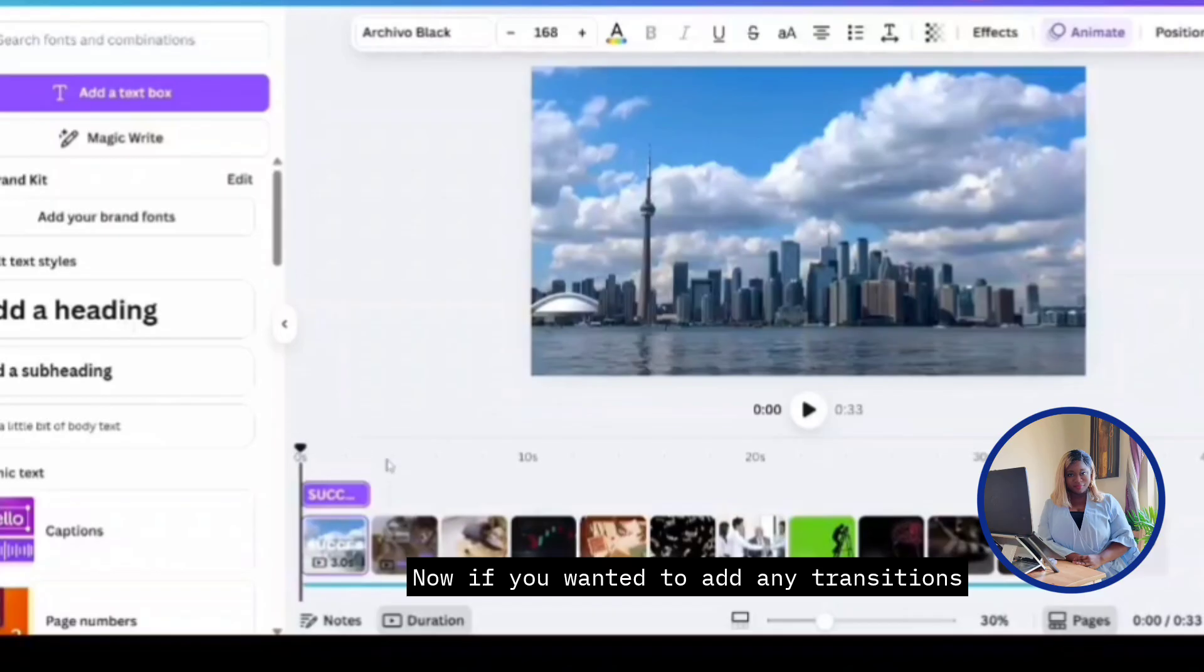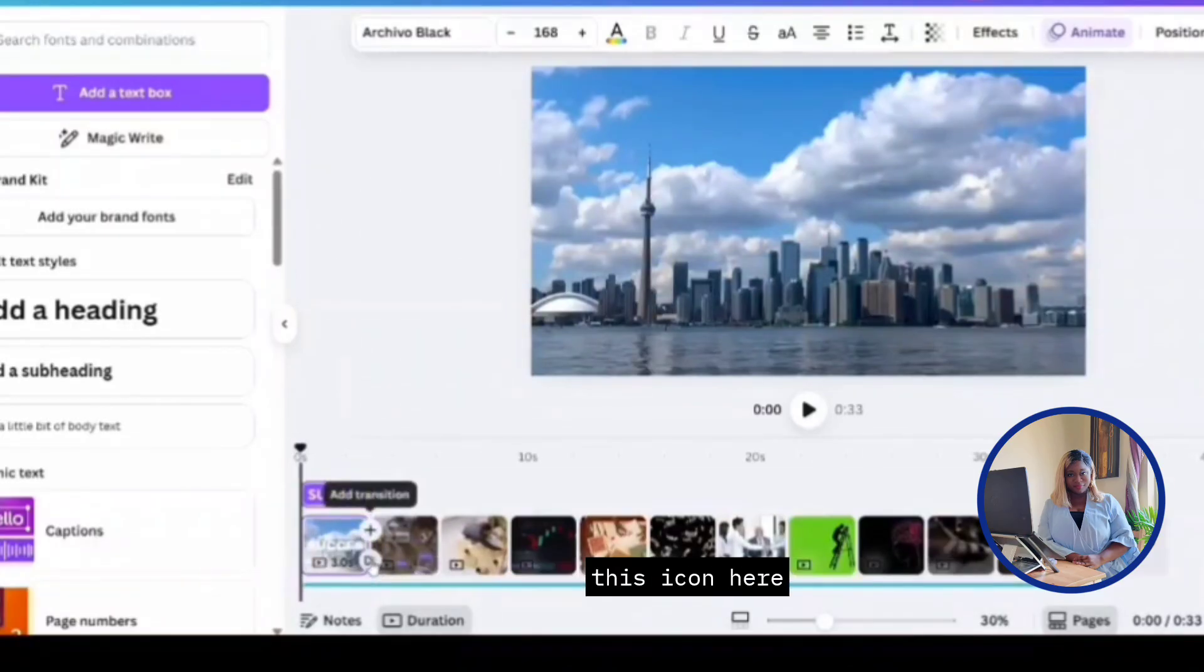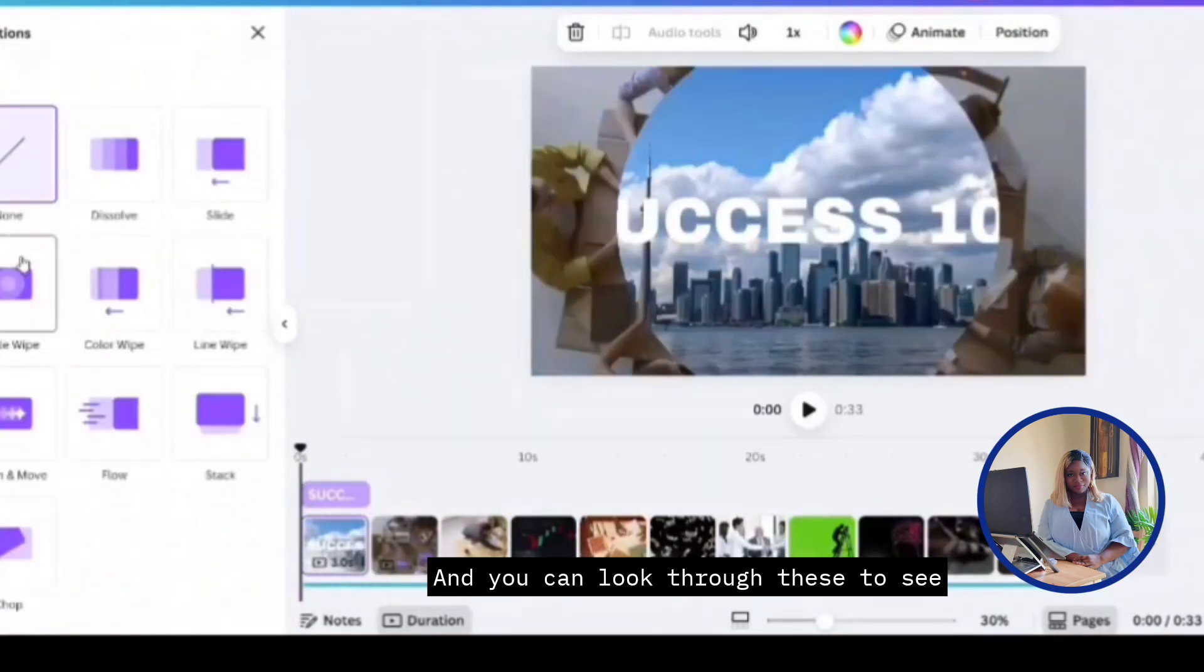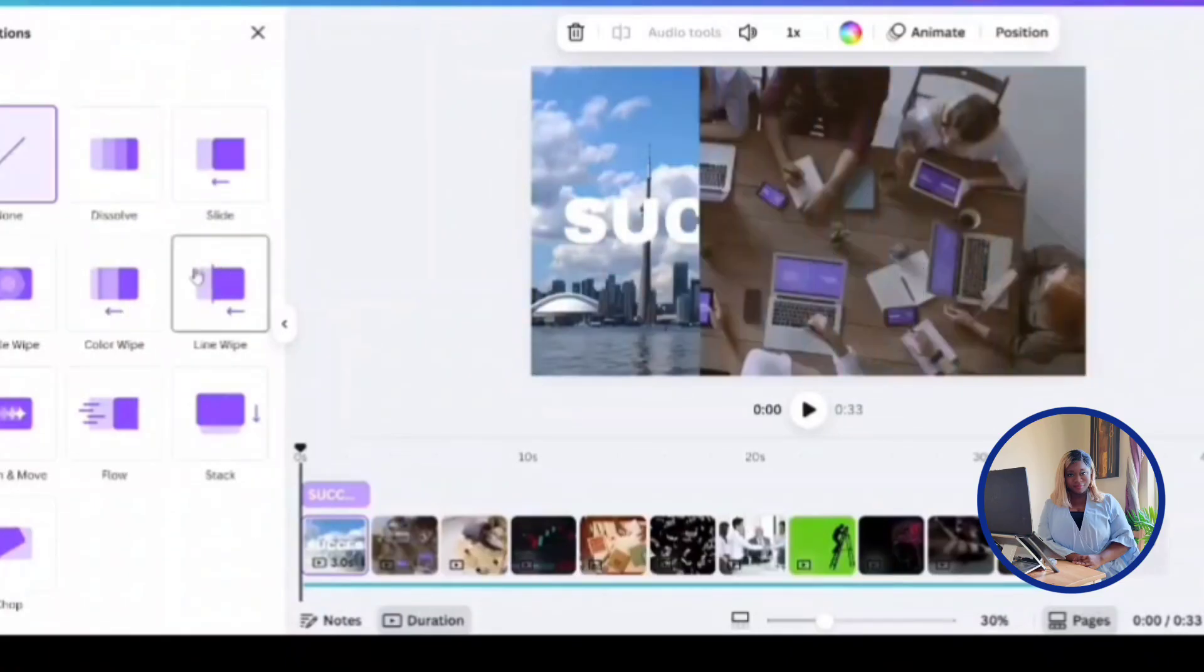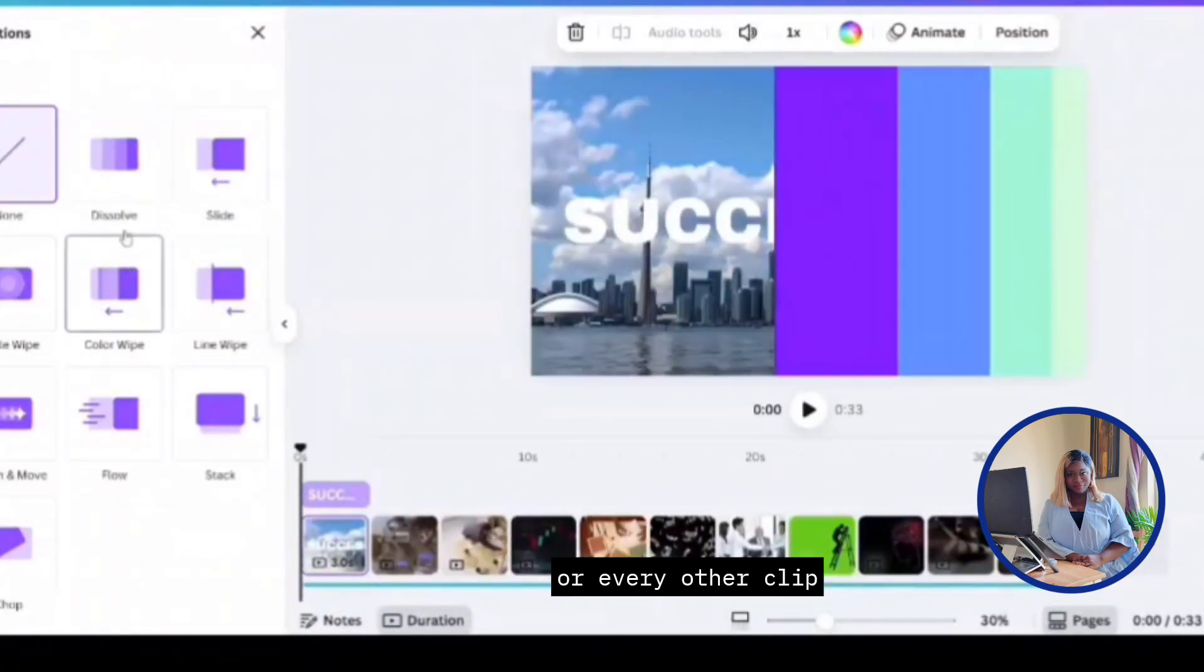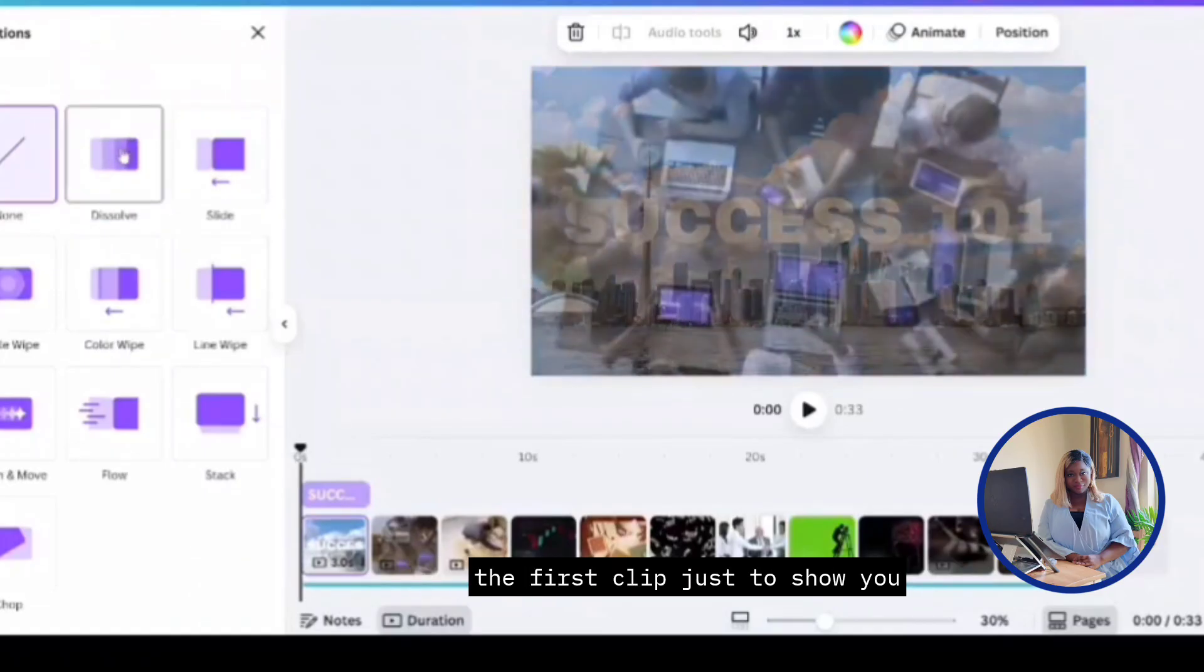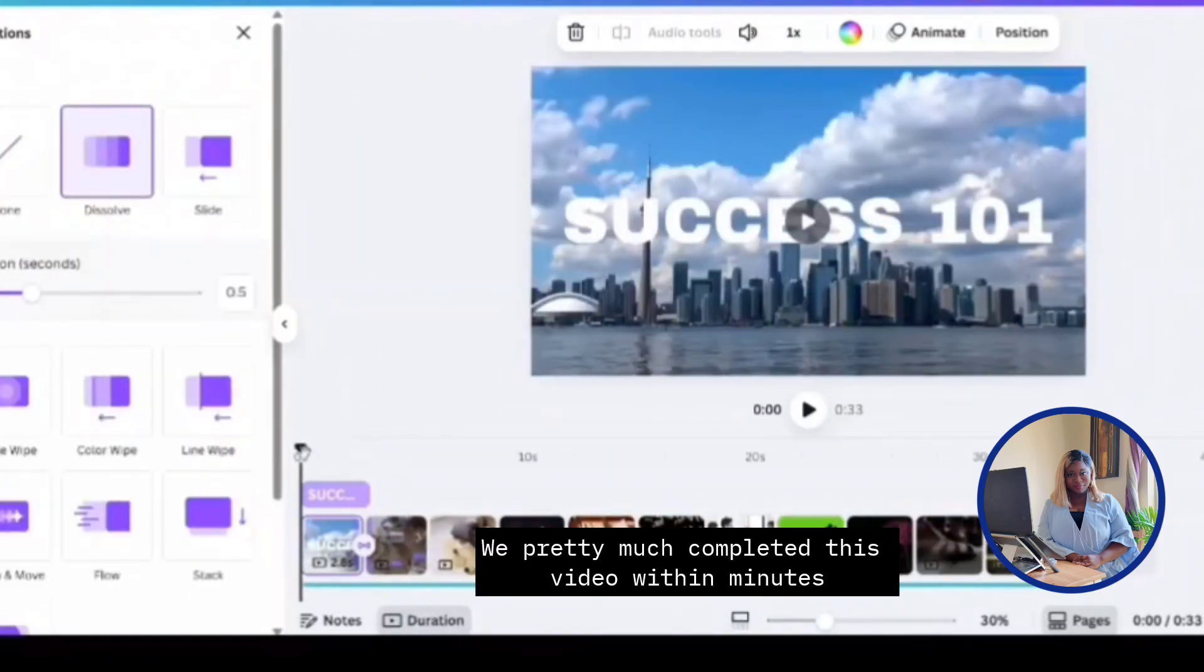And next. If you wanted to add any transitions, you would click over here, this icon here. And you can look through to see which one works for your video. You can add them all in between all the clips, or every other clip. I think I'm just going to do dissolve on the first clip just to show you.